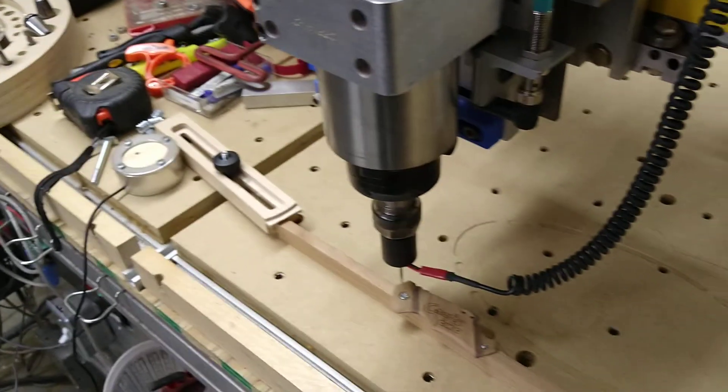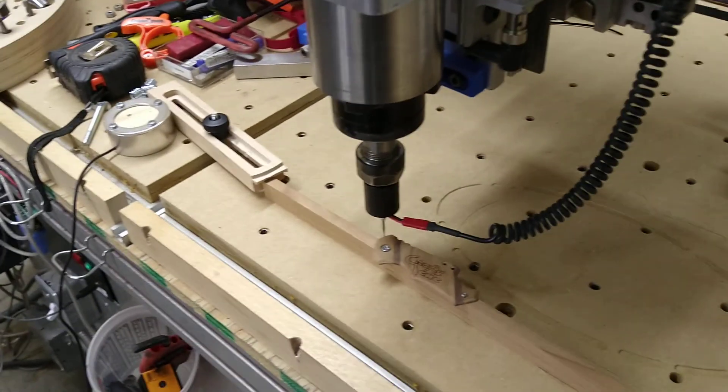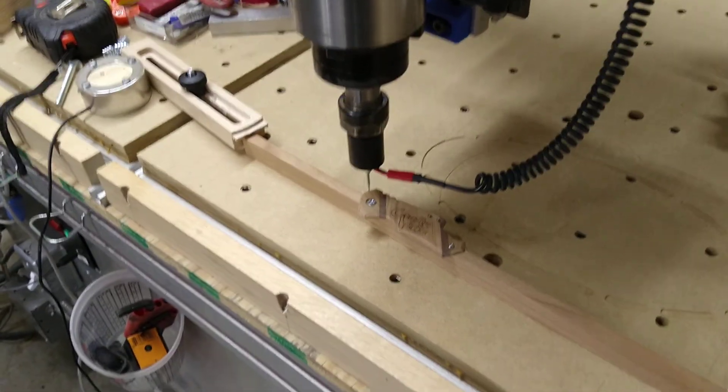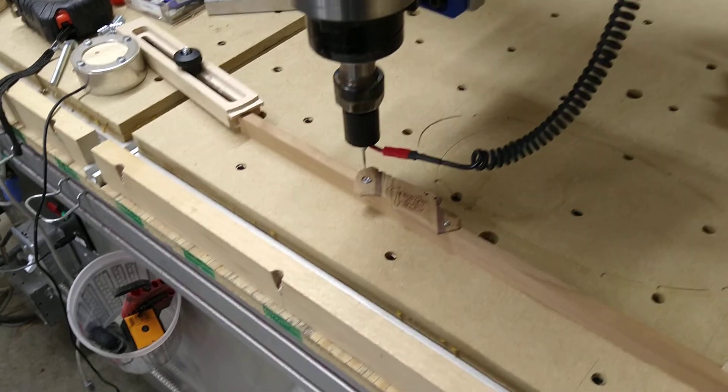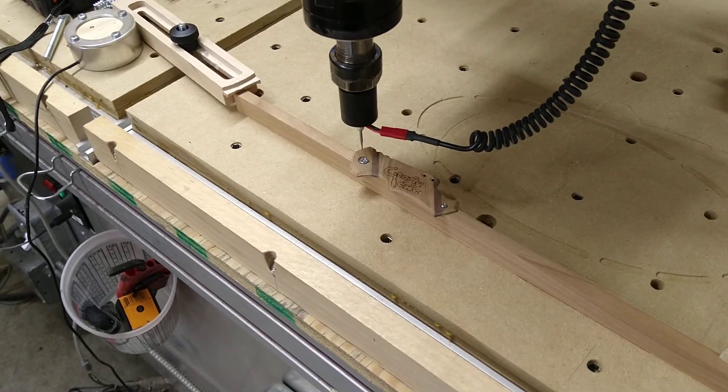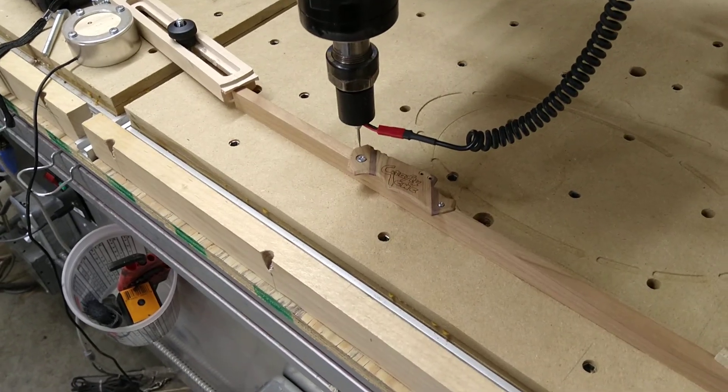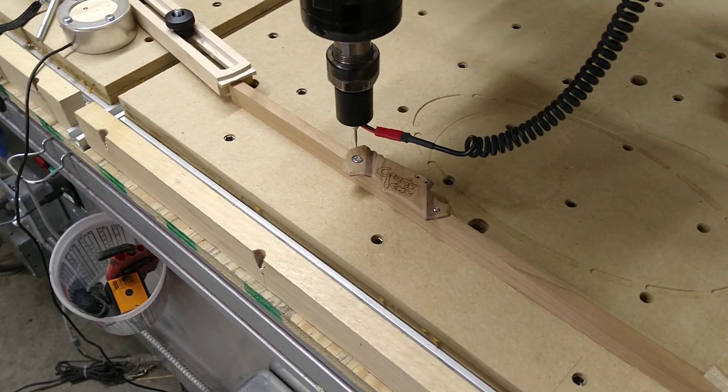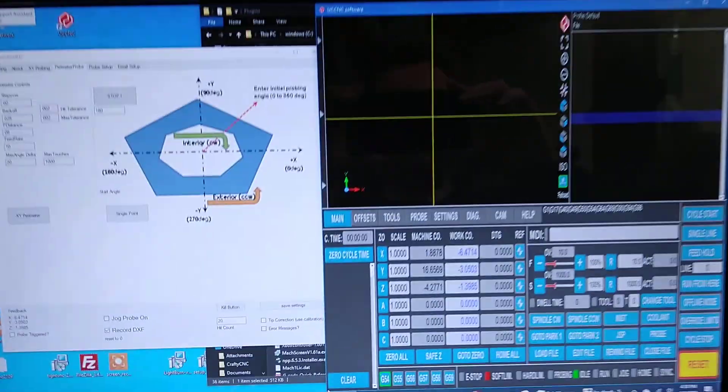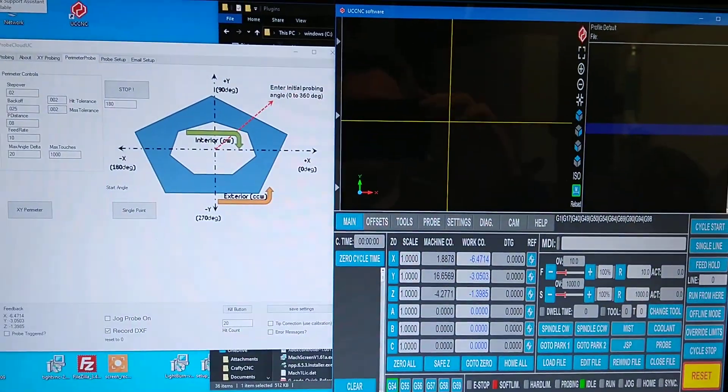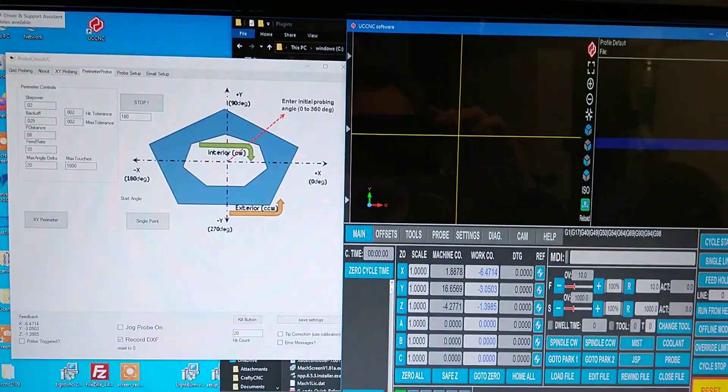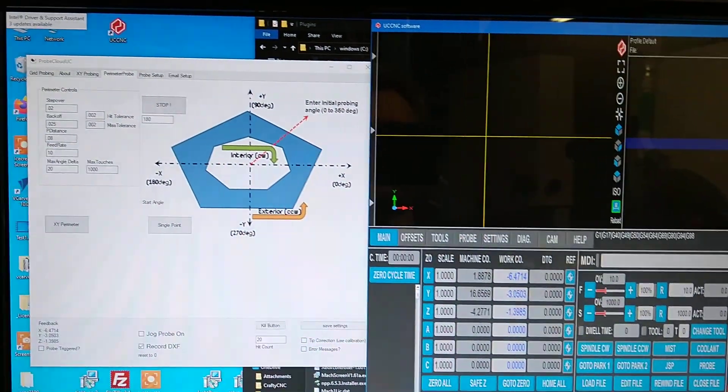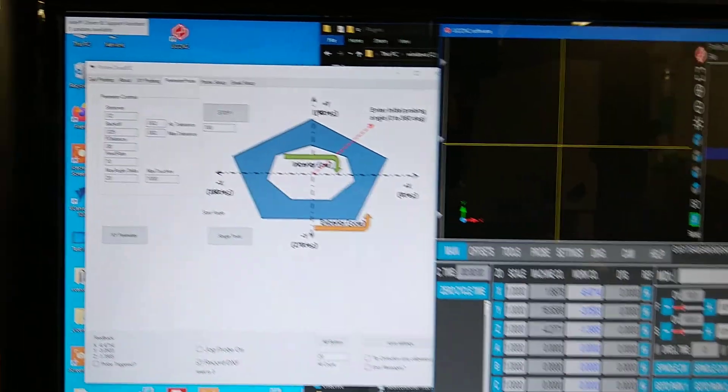Howdy there folks. Just thought I'd give a little update on porting the ProBit code over to UCNC as a plug-in. Things are coming along pretty good in the shop today, so I thought I'd show where it's at.